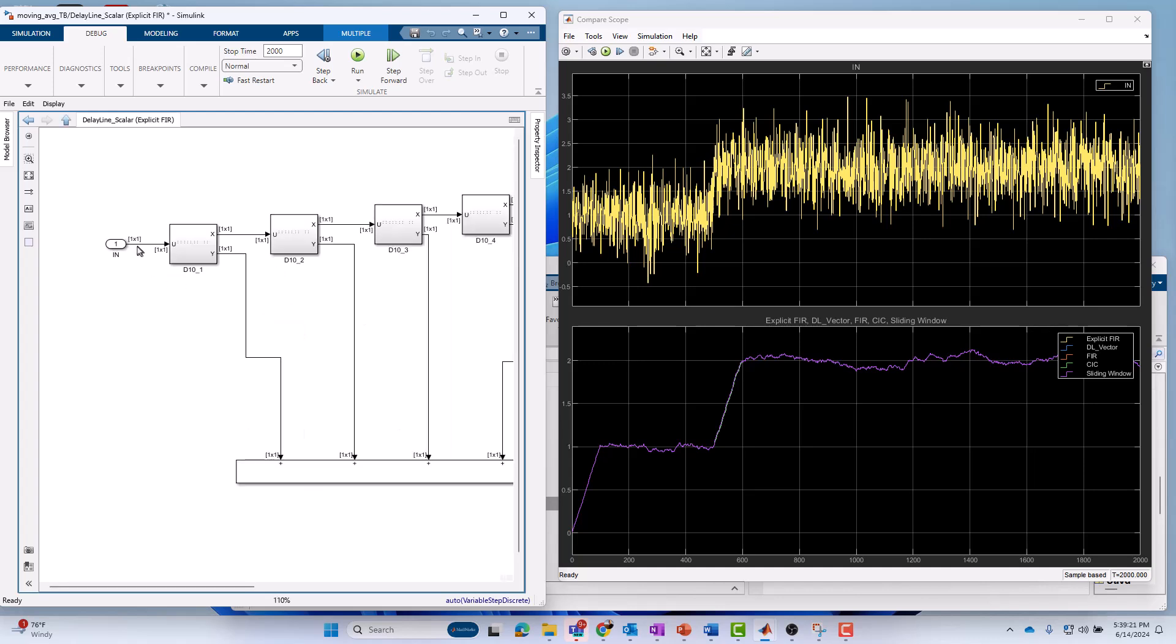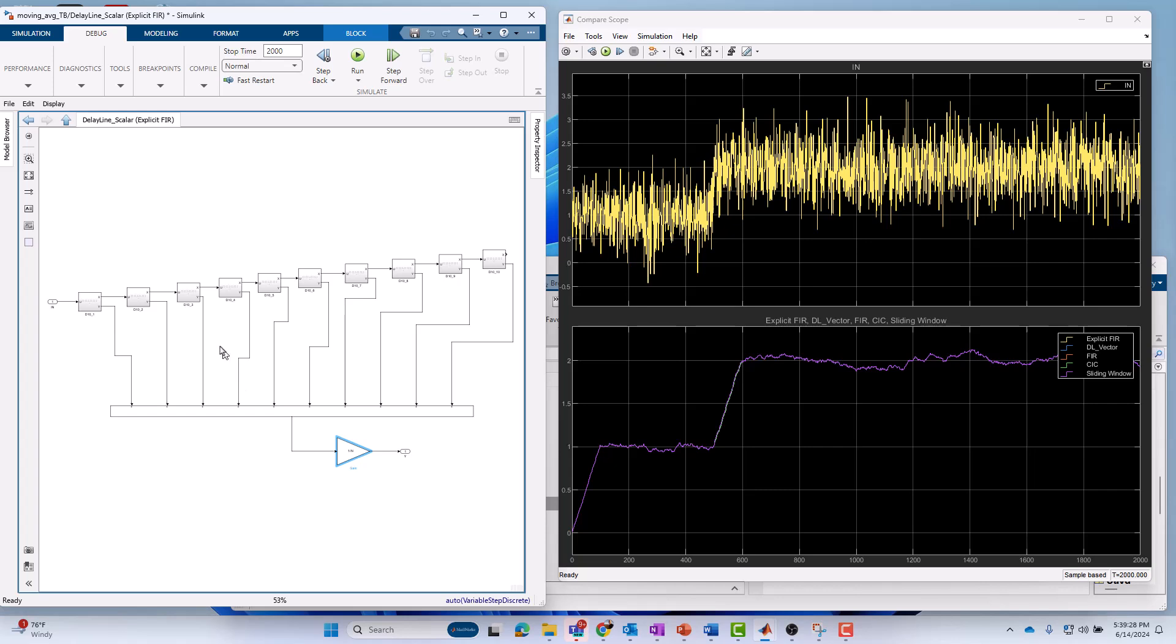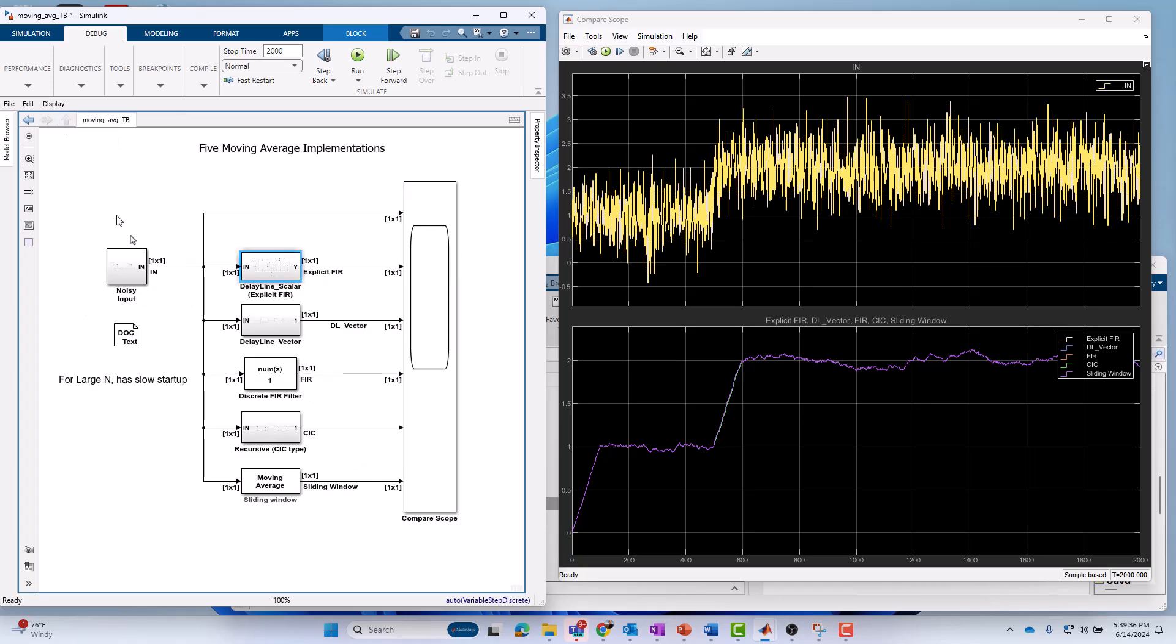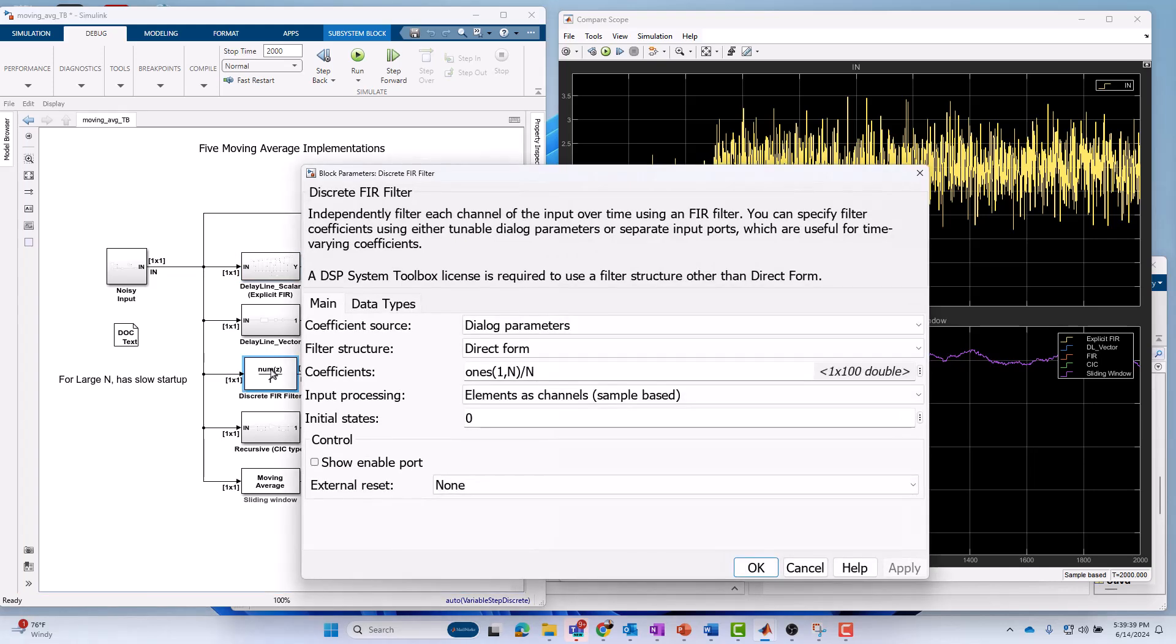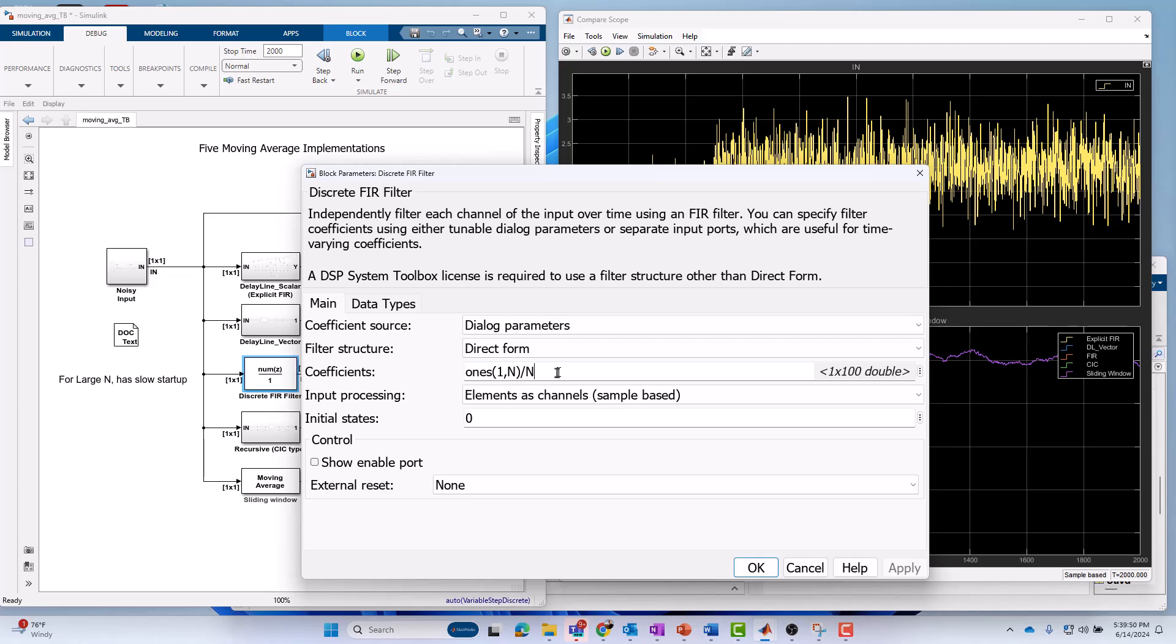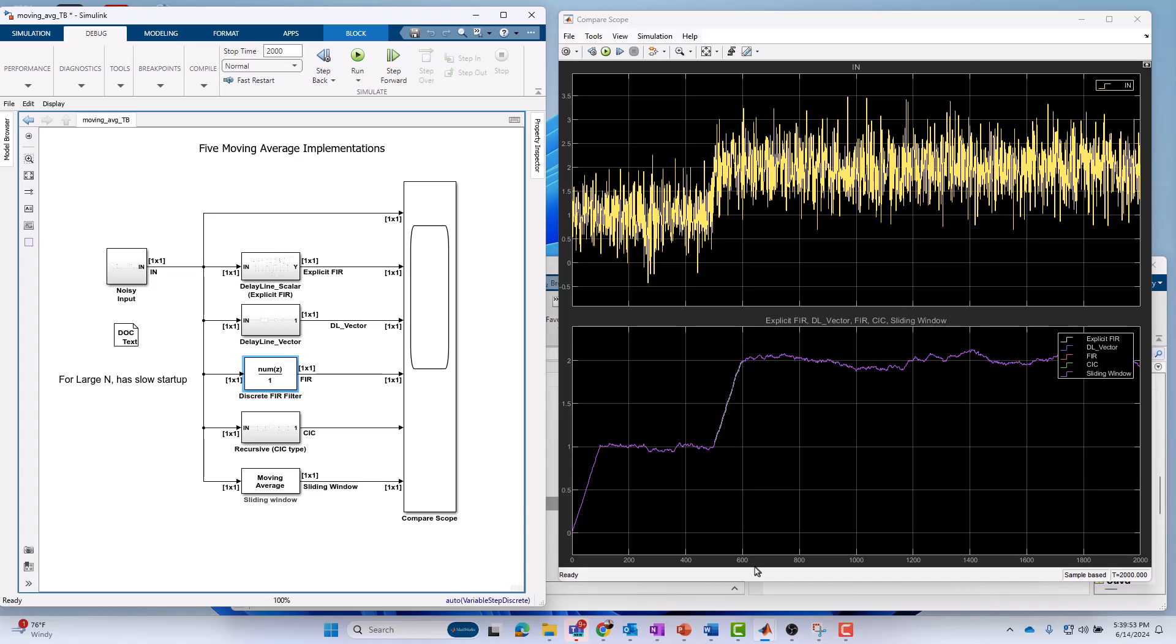There was one little tweak I made here. I allowed direct feed through. So I didn't have to incur a one sample delay if you don't check that. That's the only thing you need to be aware of as far as non-default behavior of this block if you want to get it to work just like the explicit delay line approach I created above. One could call this approach here, or the first approach I created, essentially an FIR filter.